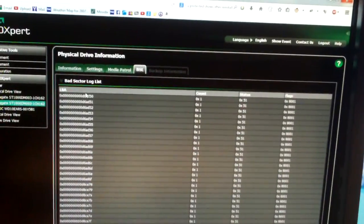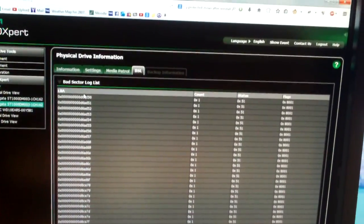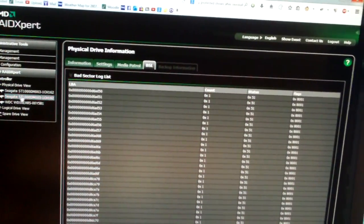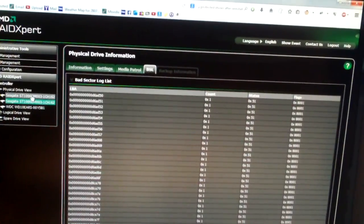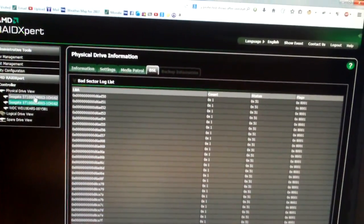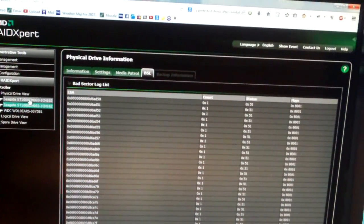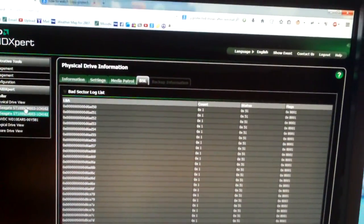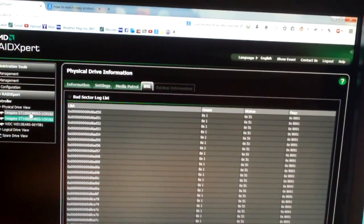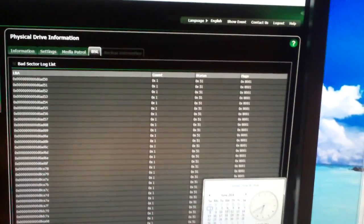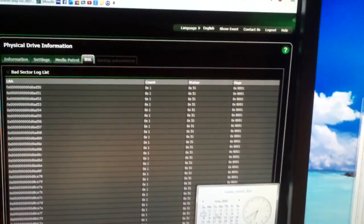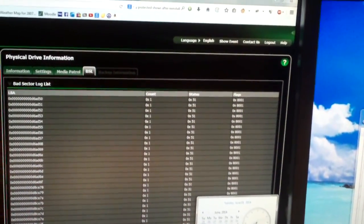So lots of bad sectors on the second of the two drives. And I should be getting two new drives, I would say either Tuesday or Wednesday, which would be probably the third or fourth of June.